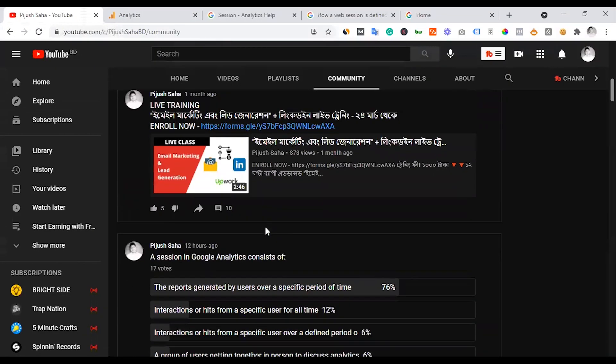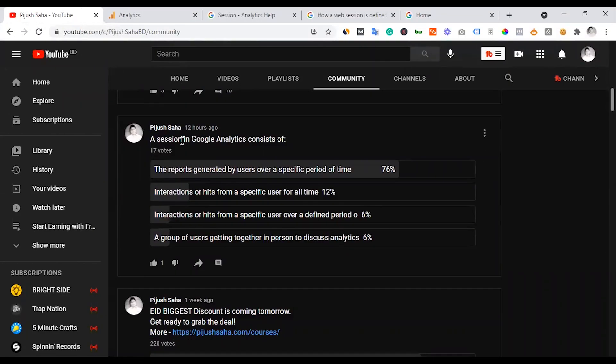Now a session-relevant question: what does a session in Google Analytics consist of? The answer options include: the report generated by users over a specific period of time.